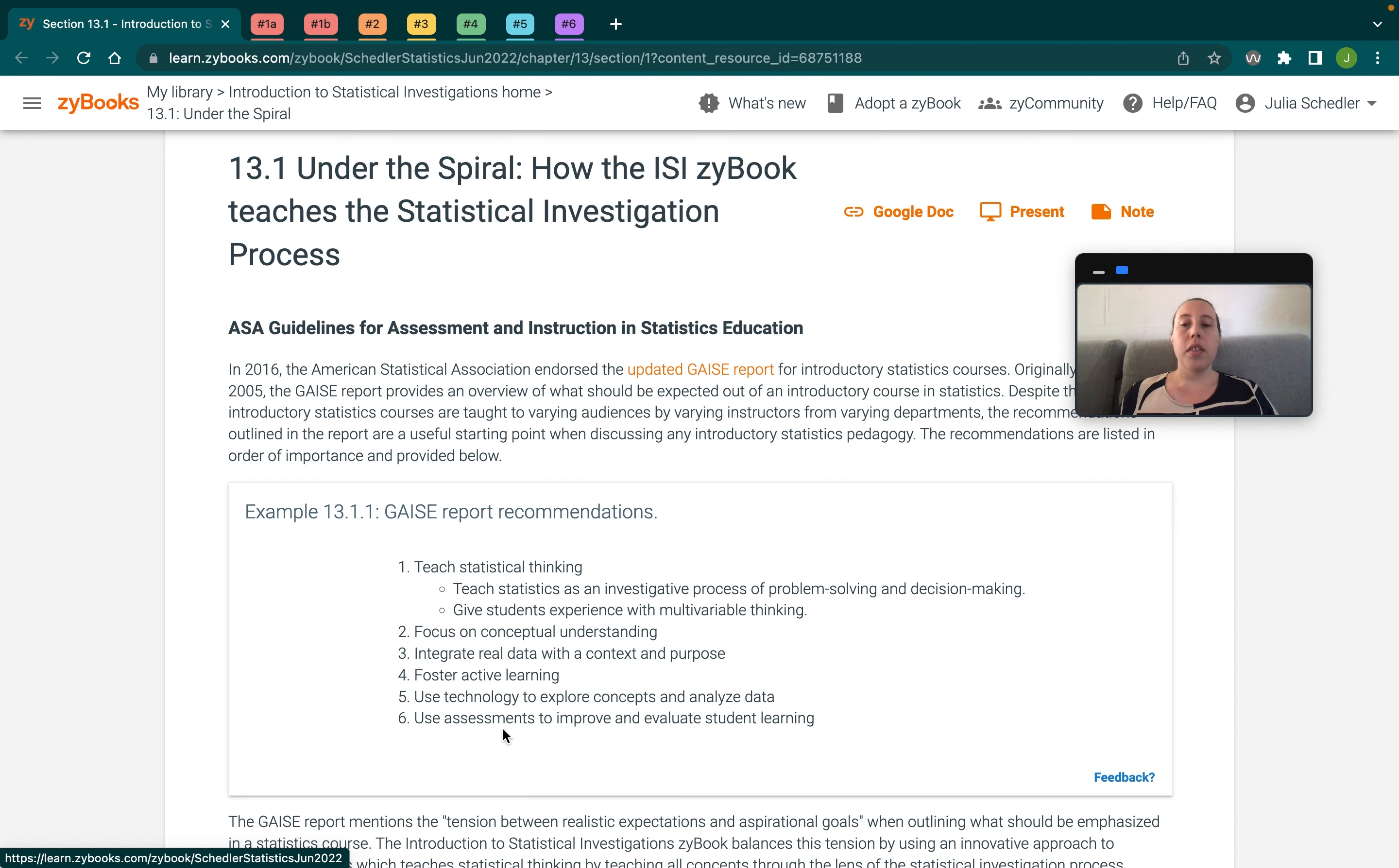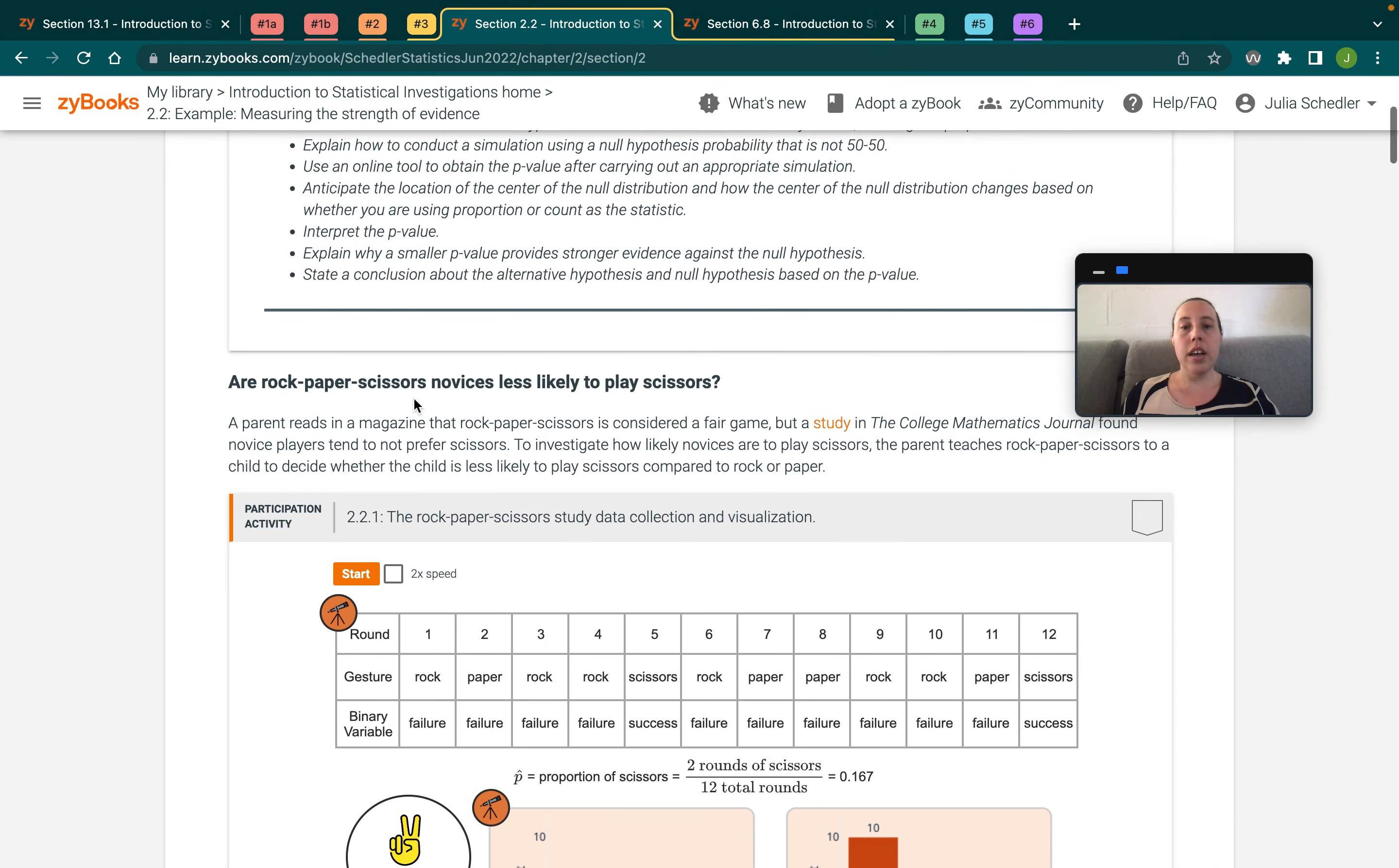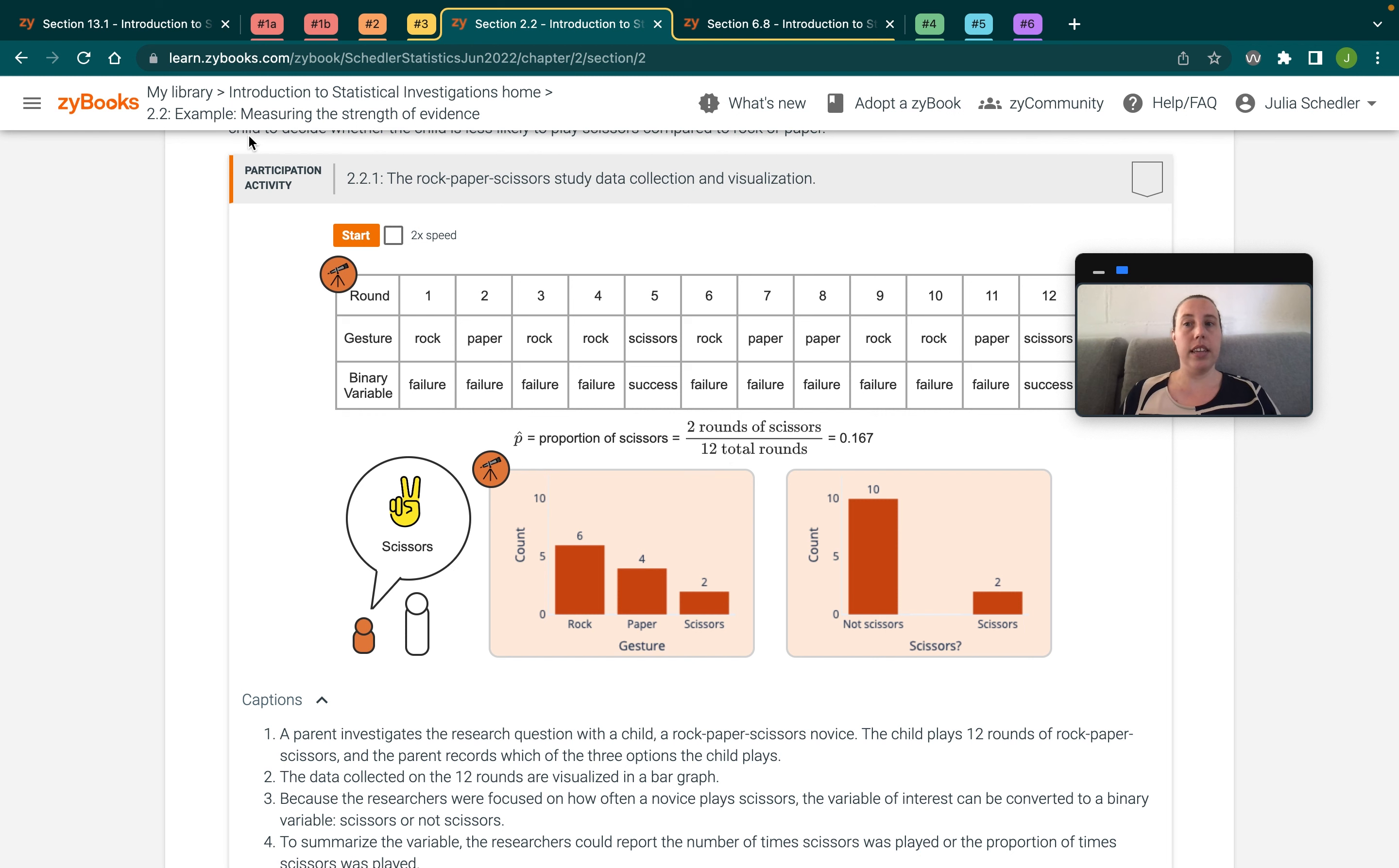The third recommendation is to integrate real data with a context and a purpose. So the ISI program uses a different data set for every single section. So for example, in chapter two, there's a study in the college mathematics journal focusing on rock, paper, scissors. So the data set is a real data set involving someone playing rock, paper, scissors. Pretty simple, but that's appropriate for the type of analysis we're learning about in the second chapter, which is for one proportion.